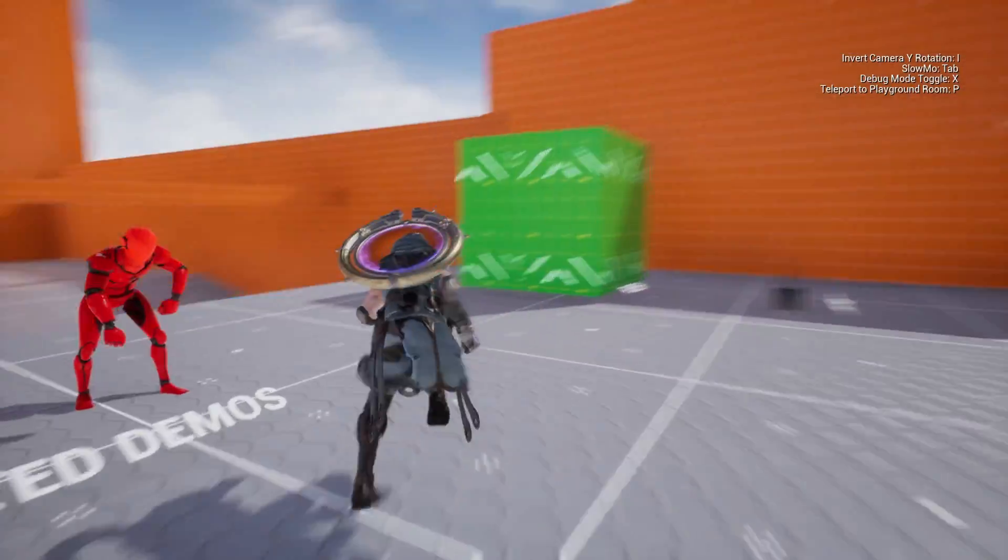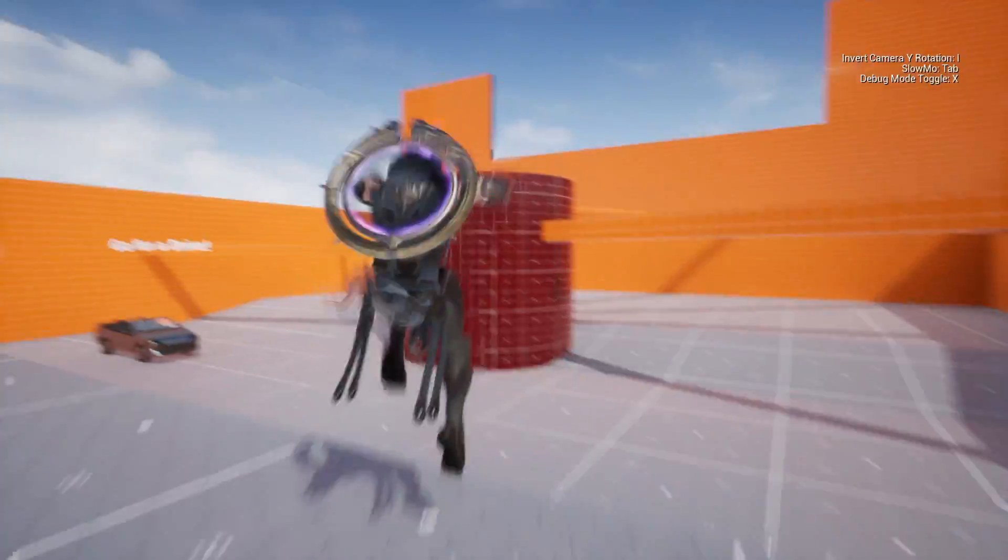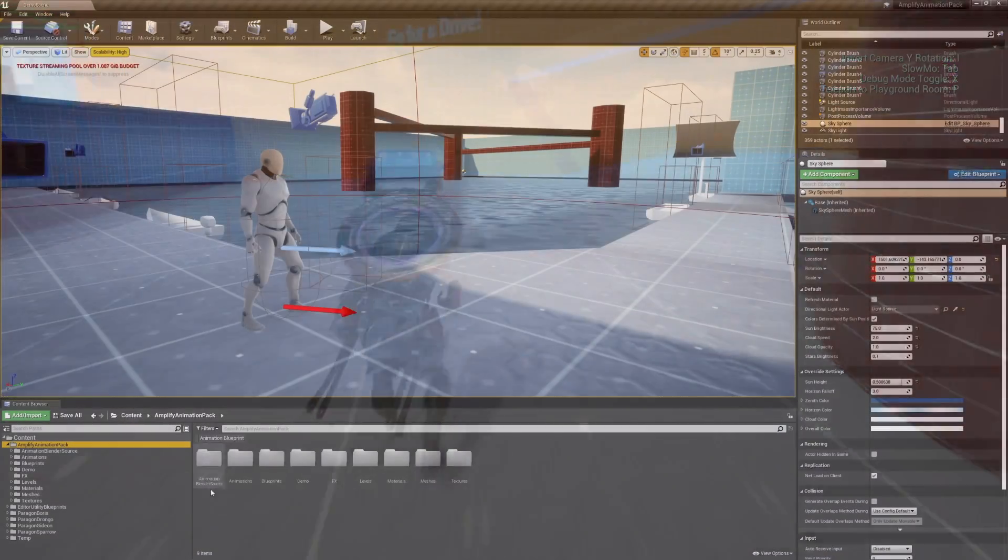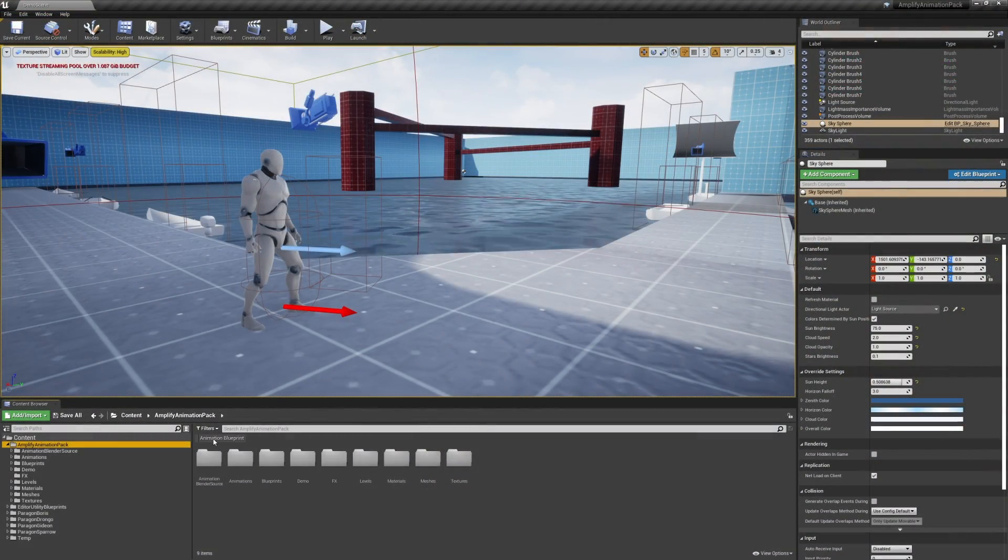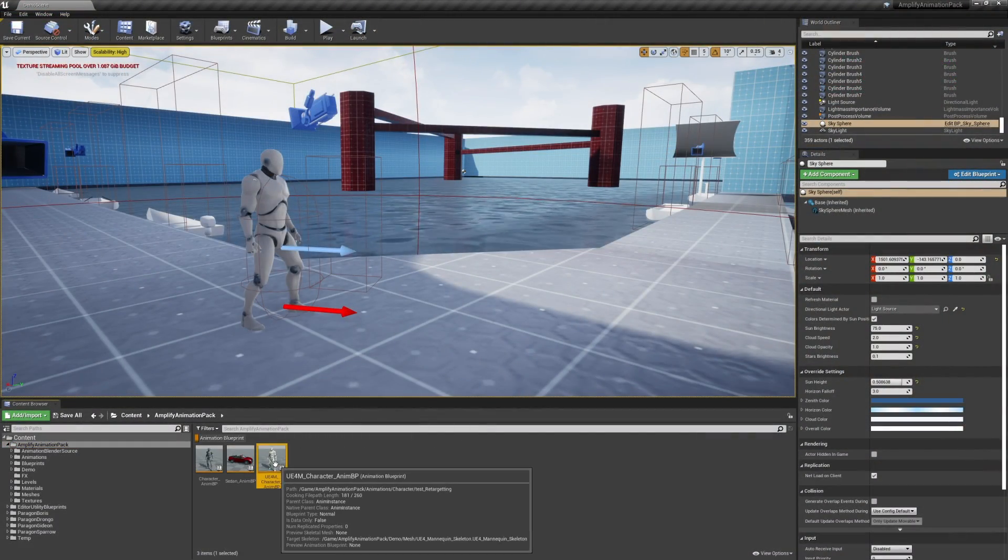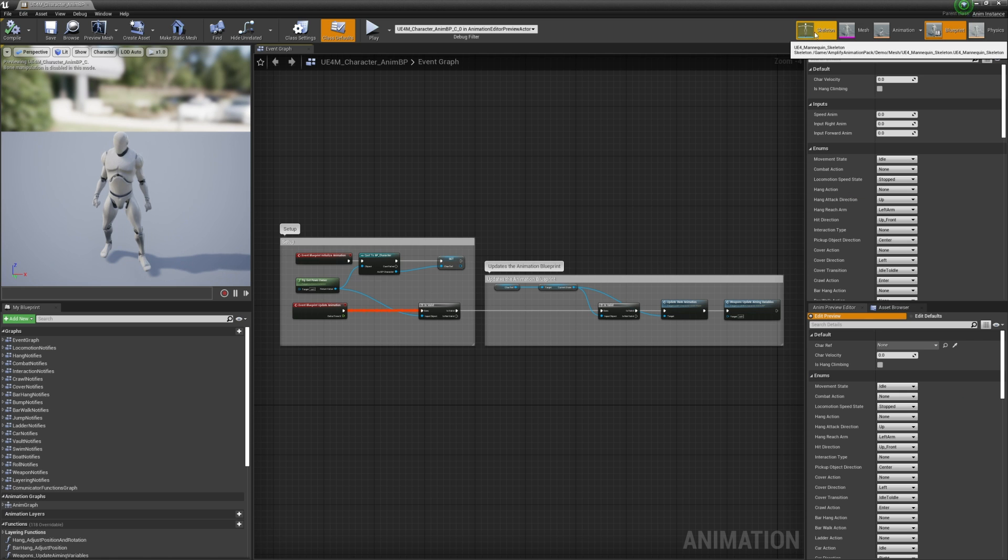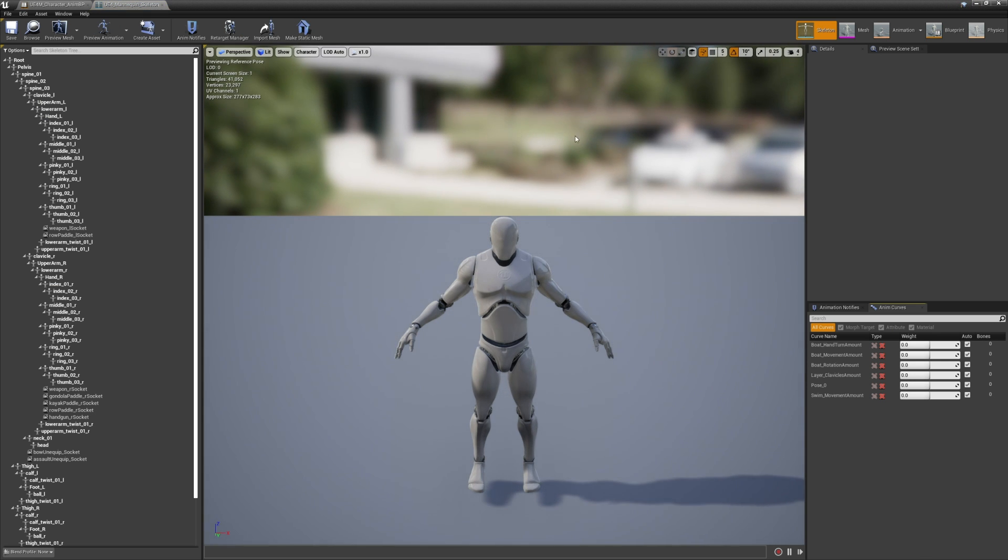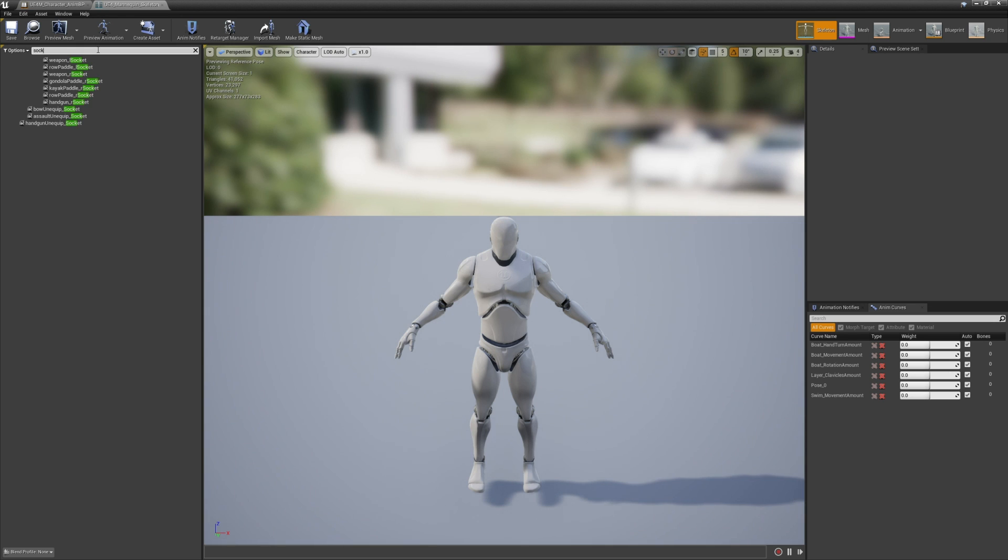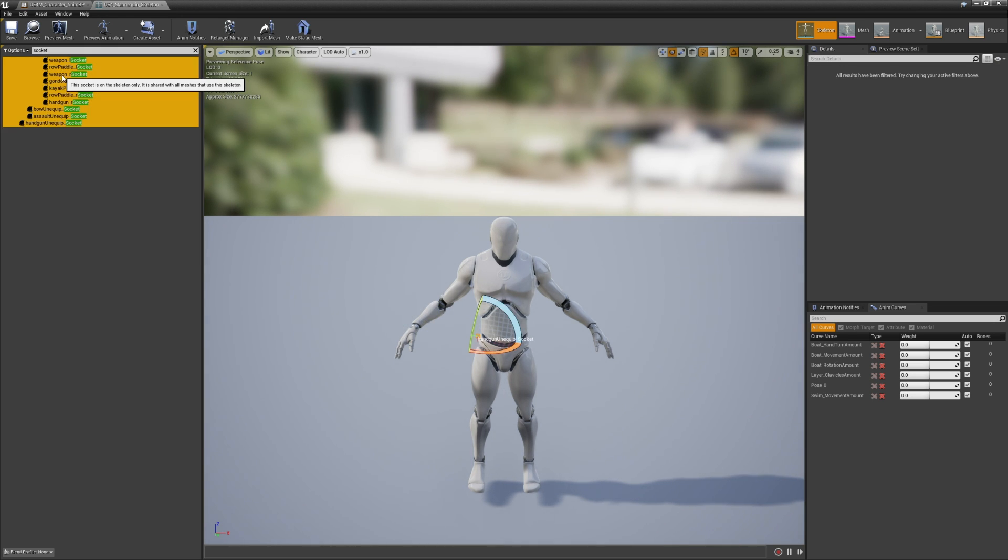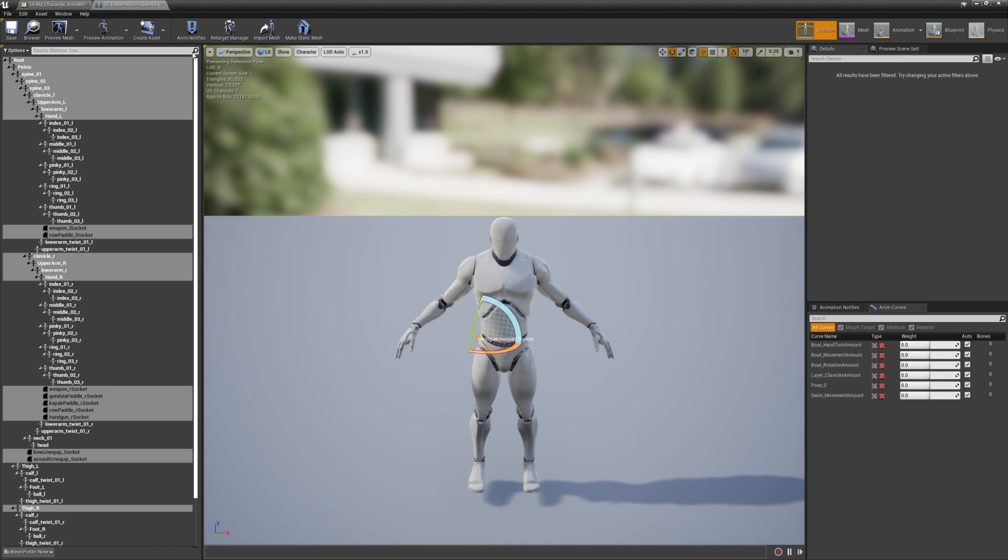You might also have to reconfigure any physical attributes lost during the process. For your convenience, we've added sockets to the included Unreal Mannequin so that weapons and other attachments used by our controller work correctly. You'll have to replicate this on your own model, depending on your requirements.